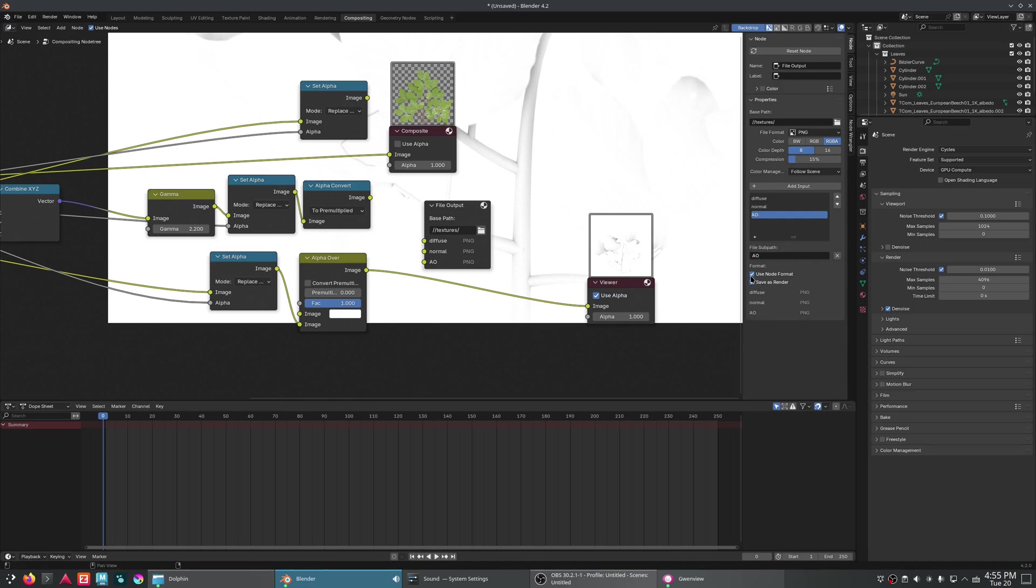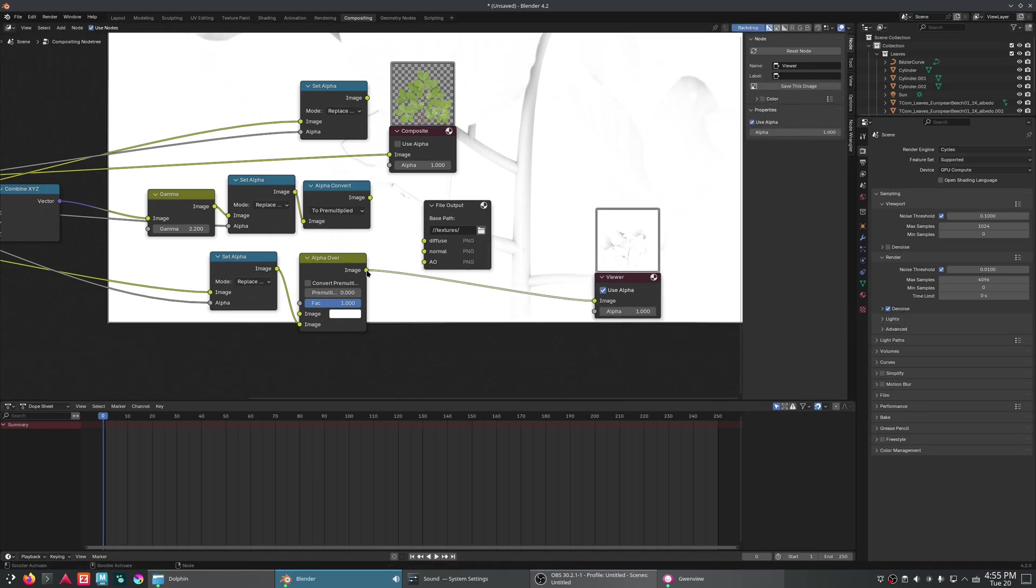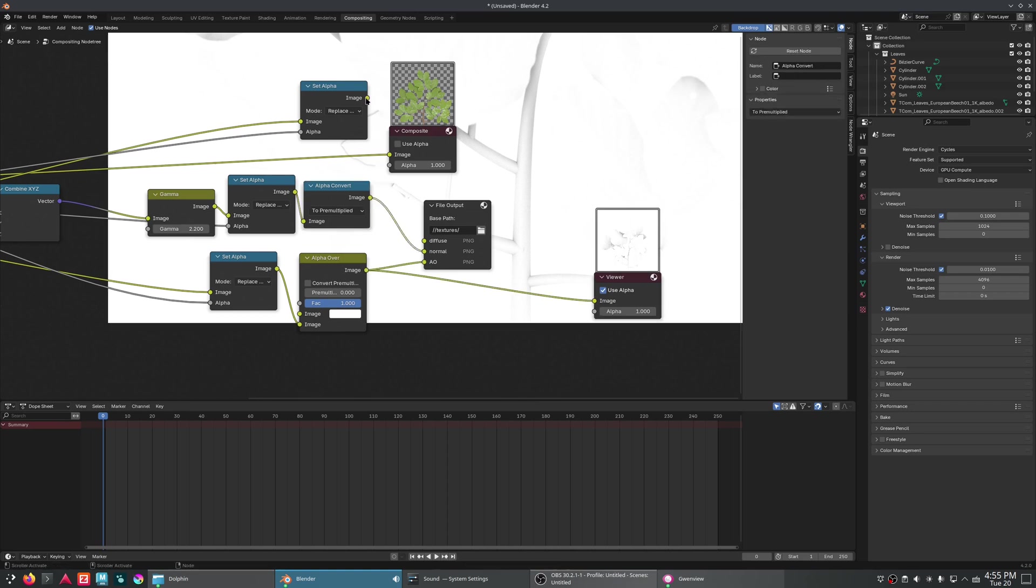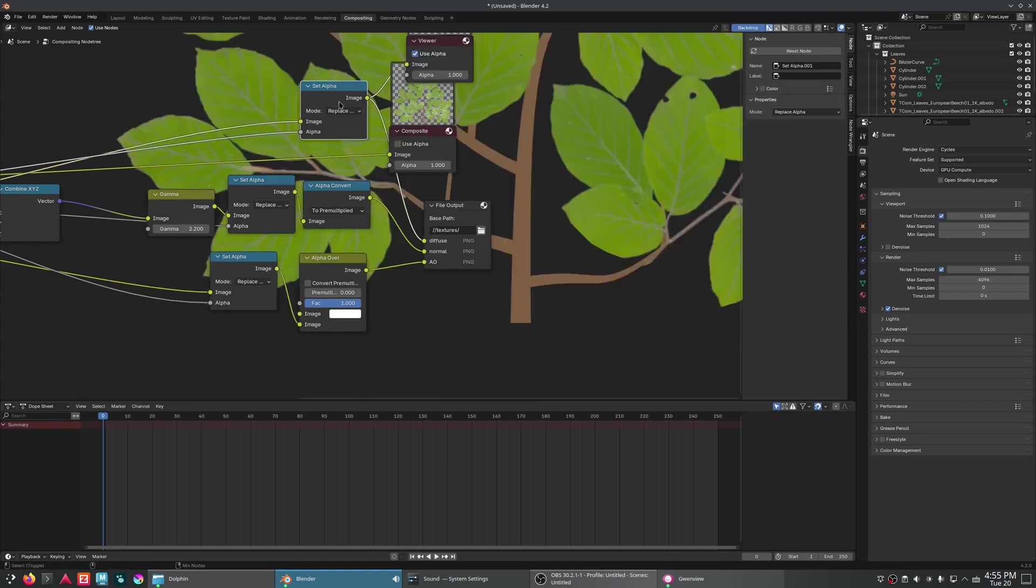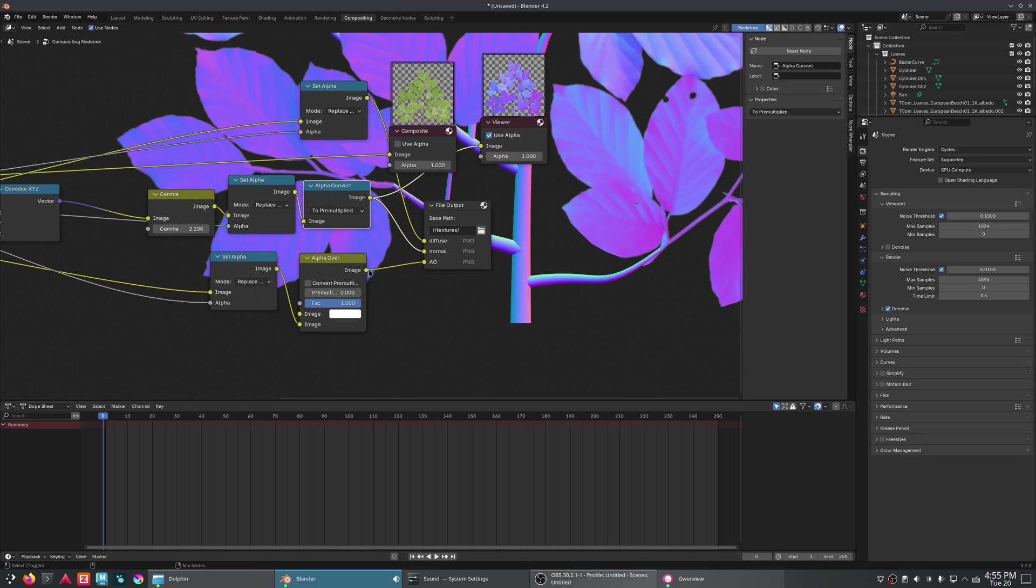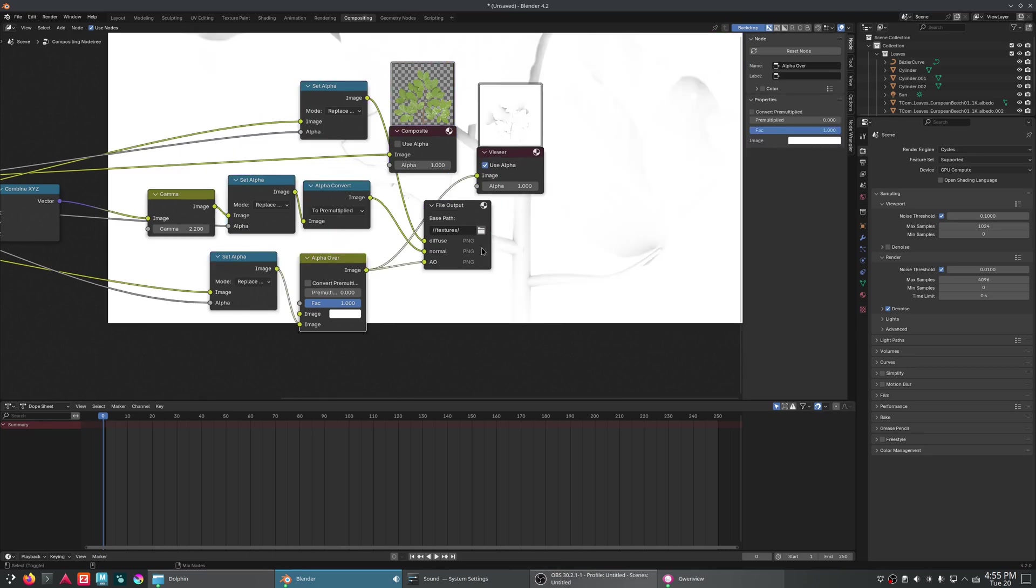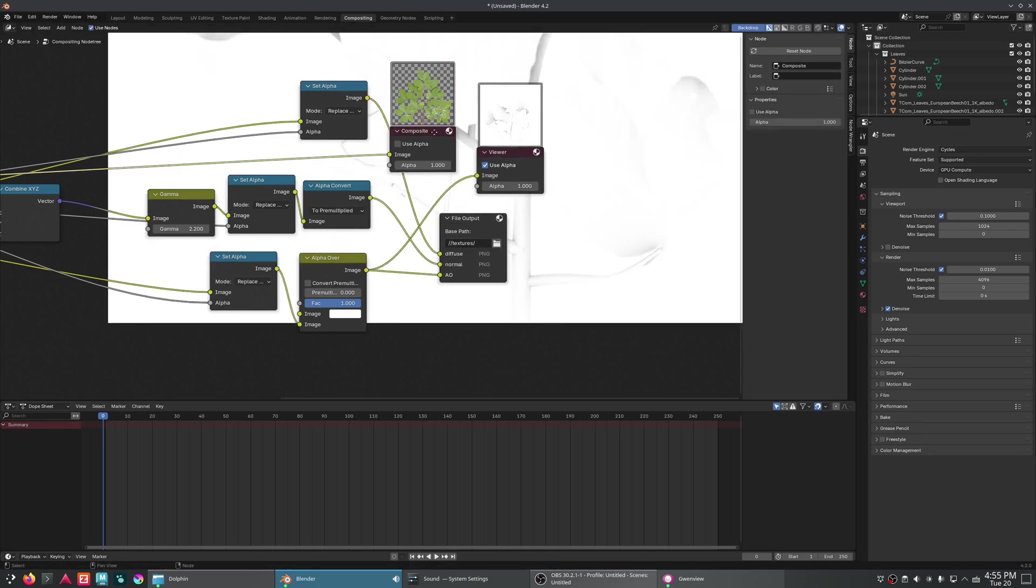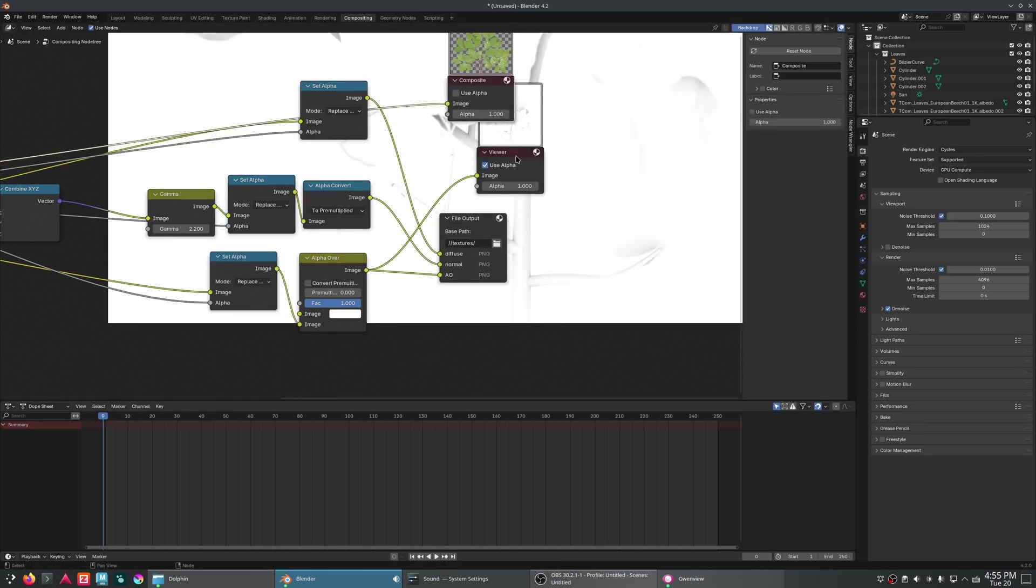And we're going to add one for the normal map. And then last one, ambient occlusion. And this ambient occlusion one, we are going to just set it to be black and white. We don't need the alpha channel information. But we'll just plug those in. And with that, diffuse normal alpha ambient occlusion, we should be good.